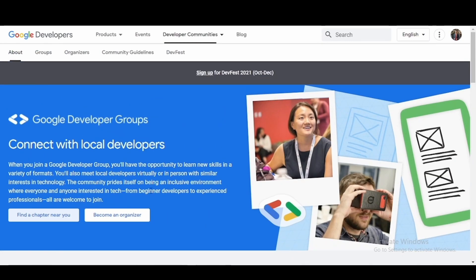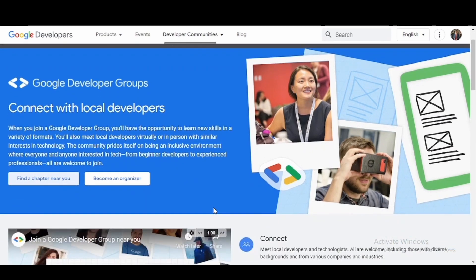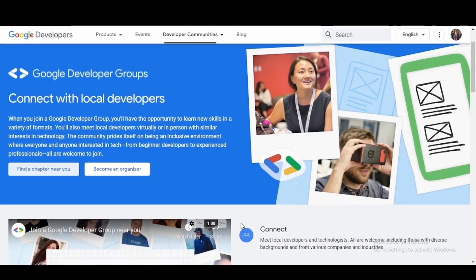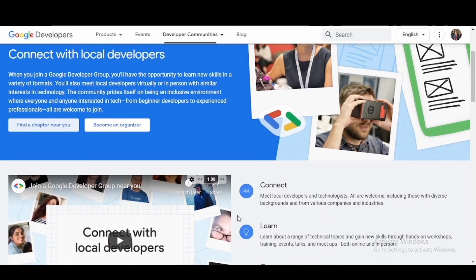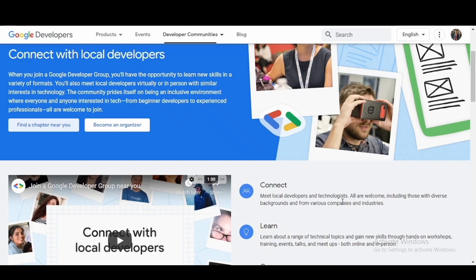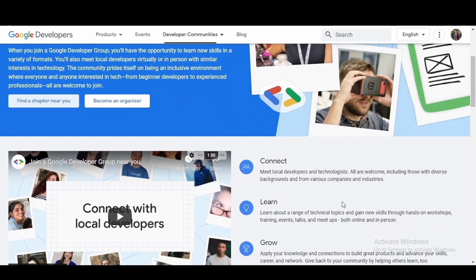Google Developer Group is basically a group of local developers who are like-minded people willing to connect with the various local developers and technologists.